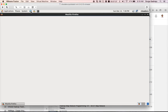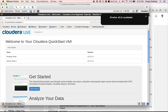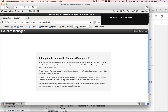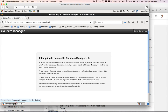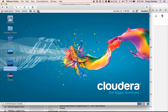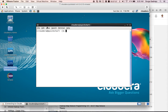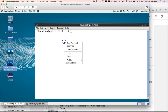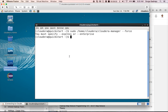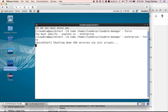Let me open the browser and go to Cloudera Manager. Sometimes it will hang even if you give it enough memory. To fix it, go to the terminal. This is the command it prompts you to run. I want to start enterprise, so I give 'enterprise' and hit Enter. It will start all the services — it will take two to three minutes, and then you will be able to access Cloudera Manager.